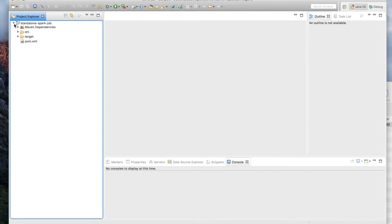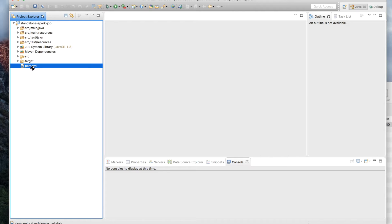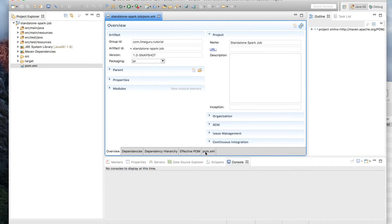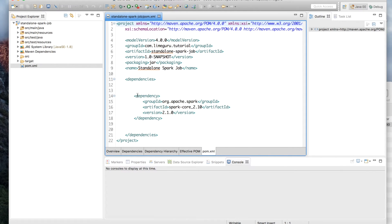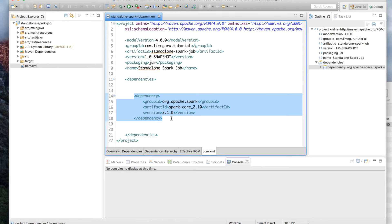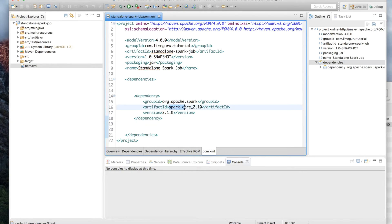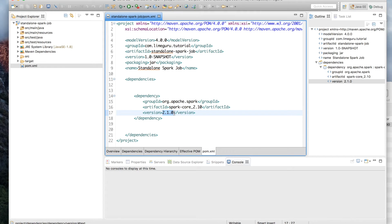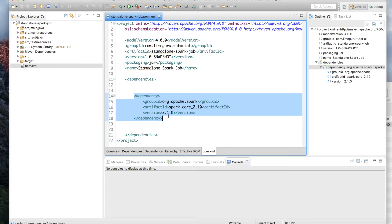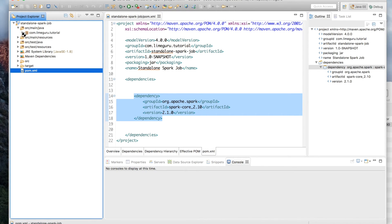I have already written the code for this program. Since we are writing in Java, I have used Maven for including the dependency for Spark Core. The only dependency you need to include in your Java project is spark-core, and I have used version 2.1.0. This is the only dependency you need in order to write your Spark program in a standalone way.